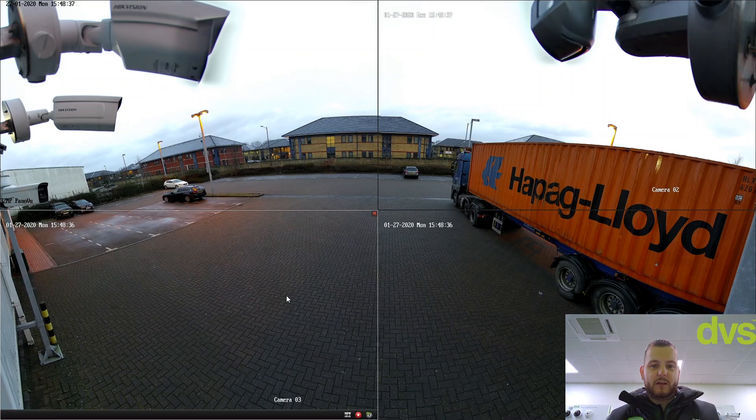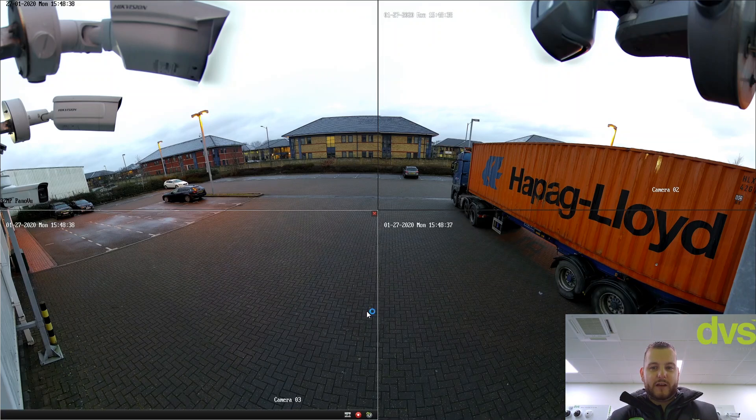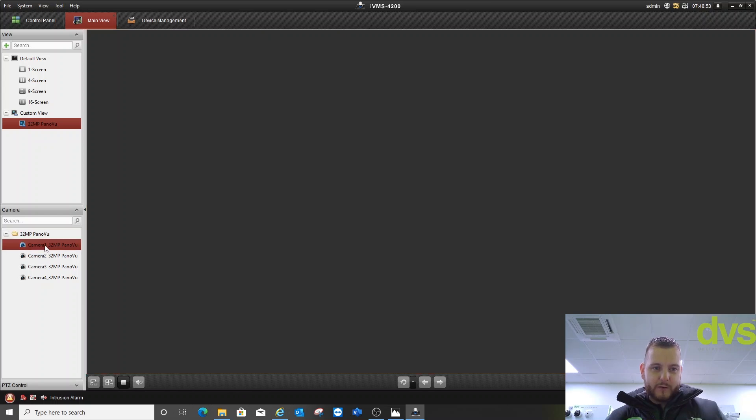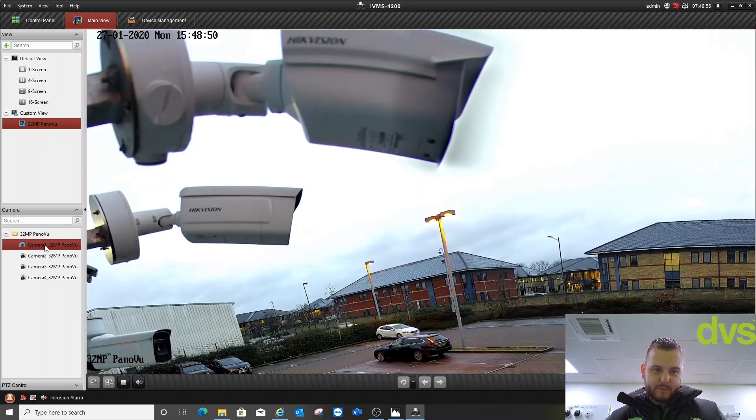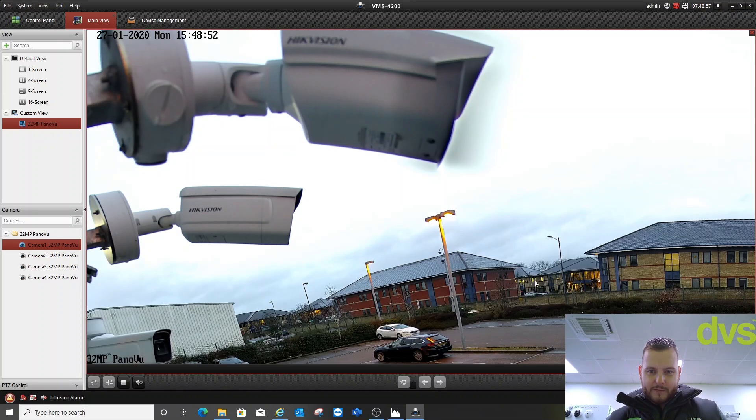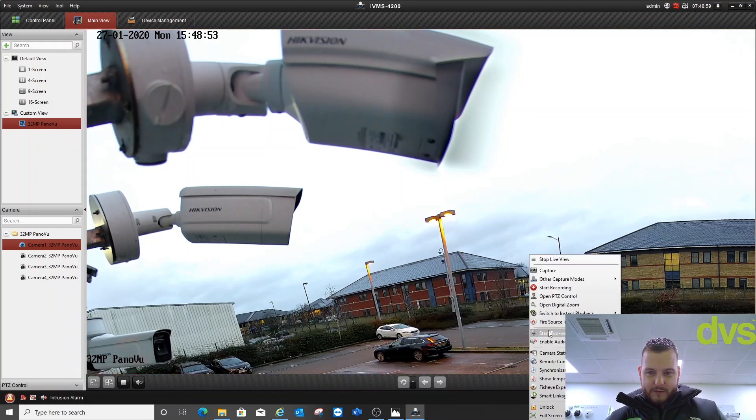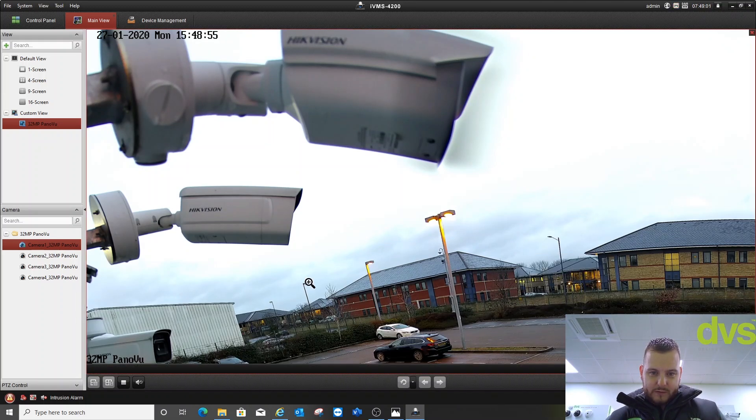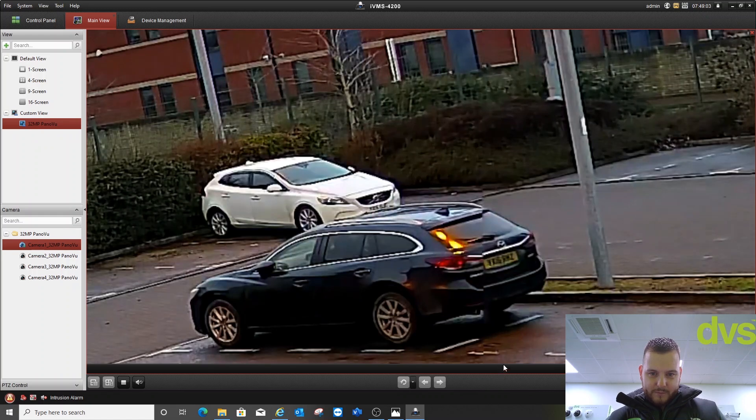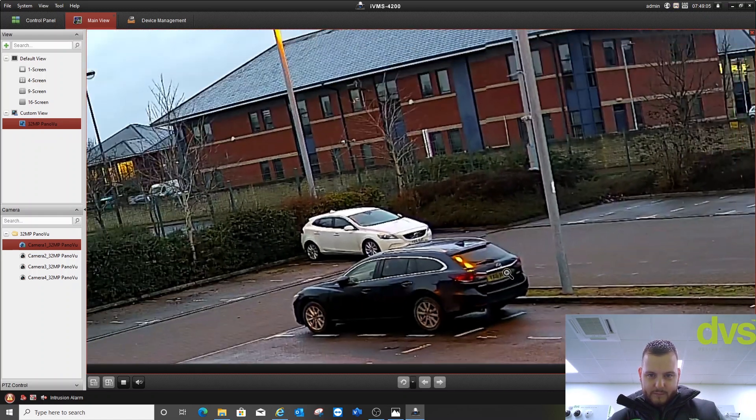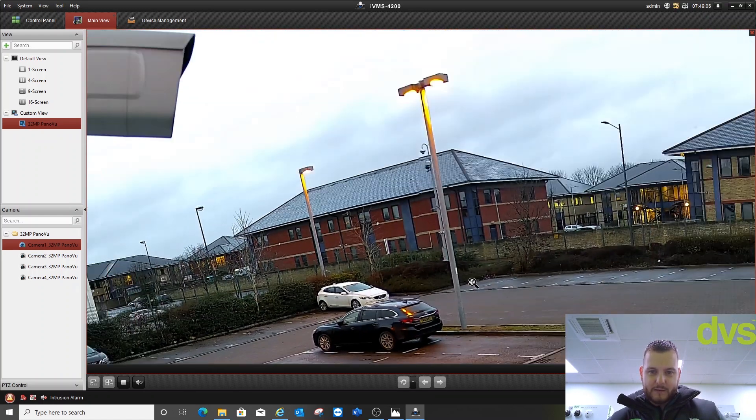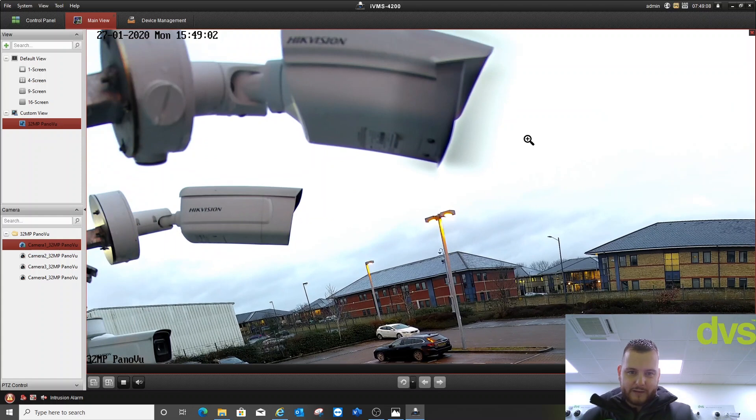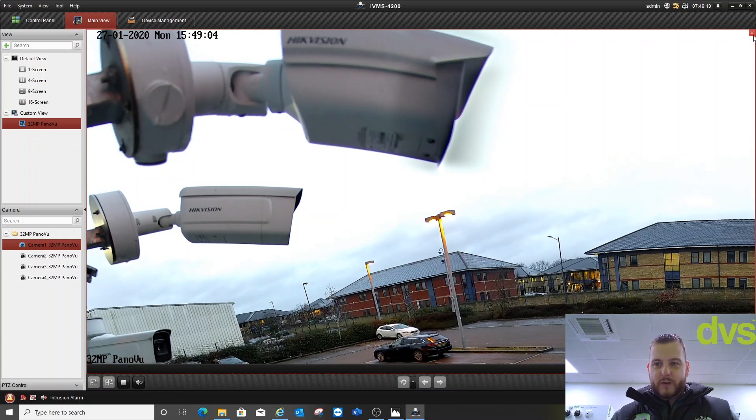If I come out of there and view any of those video panes independently, they still have the digital zoom if required. Again, the further away, the harder it is to view. Hopefully you'll find that beneficial.